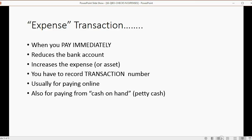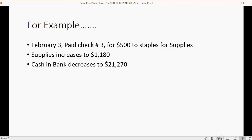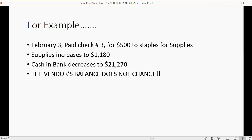For example, on February 3rd we pay check number three for five hundred dollars to Staples for supplies. Supplies will increase by five hundred dollars and become one thousand one hundred eighty, and cash and bank will decrease to twenty-one thousand two hundred seventy. The vendor's balance will not change at all, because if you pay immediately you don't owe the vendor a different amount — you paid at the moment you took the service. That's the difference between these transactions and the previous vendor transactions from earlier videos.